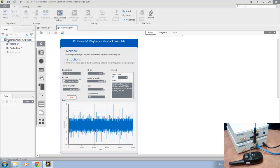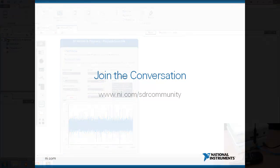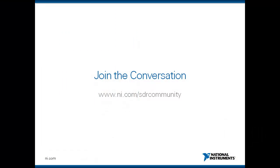The code for this demo and many others are available on the SDR community at ni.com/sdrcommunity. Come join the conversation and learn more about how NI can help you discover software-defined radio.